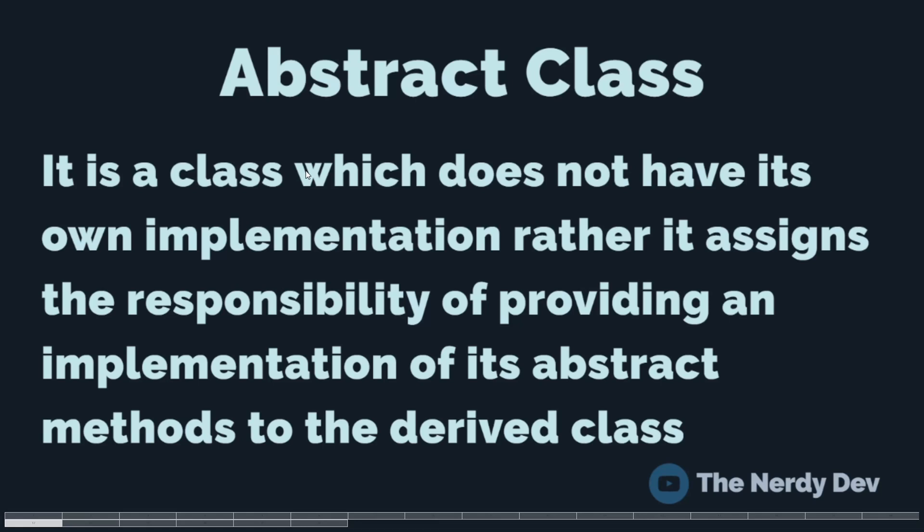Hey guys, I'm back with a new video. In this video, we will learn about the abstract classes and the abstract method in Python. So, without wasting any time, let us define what an abstract class is.